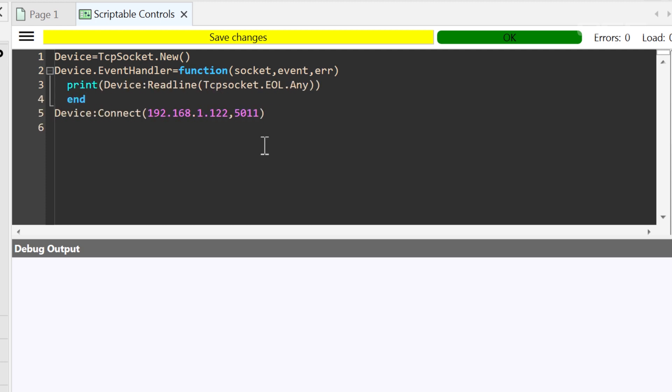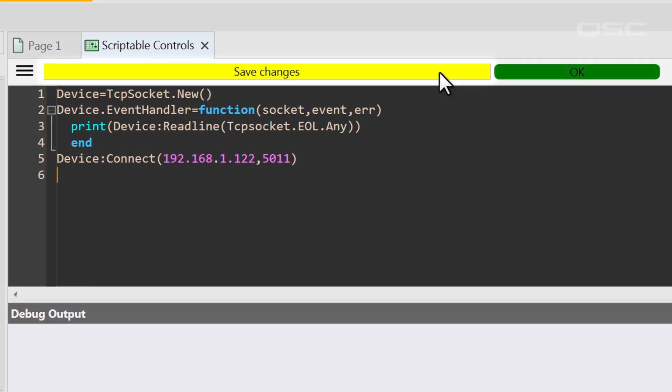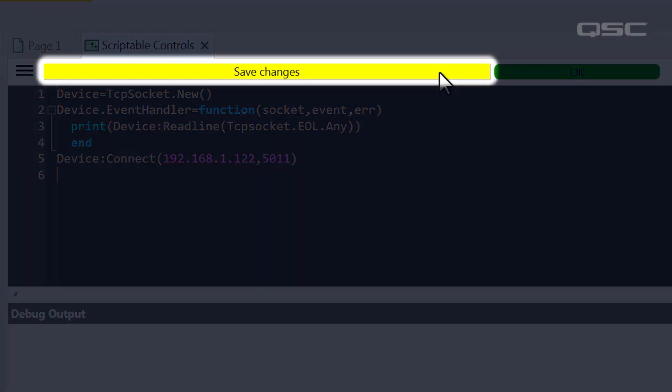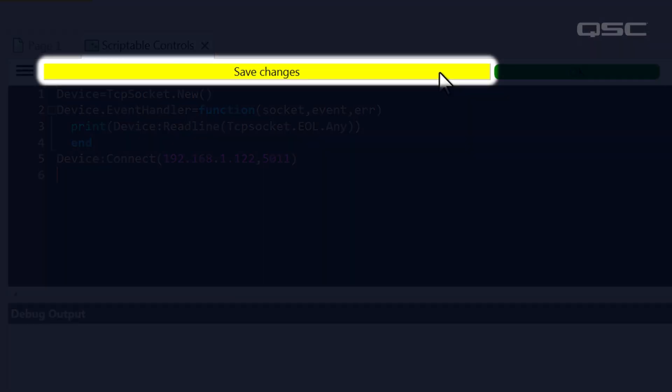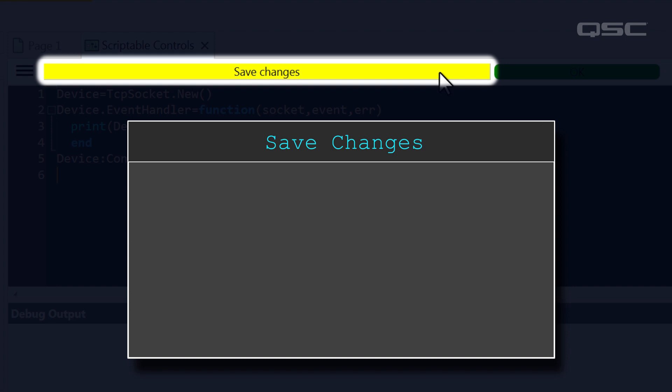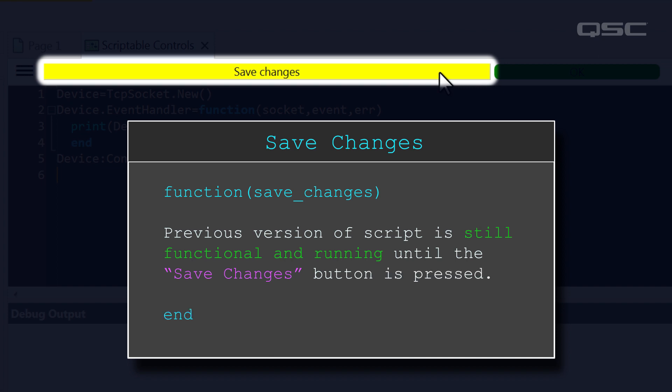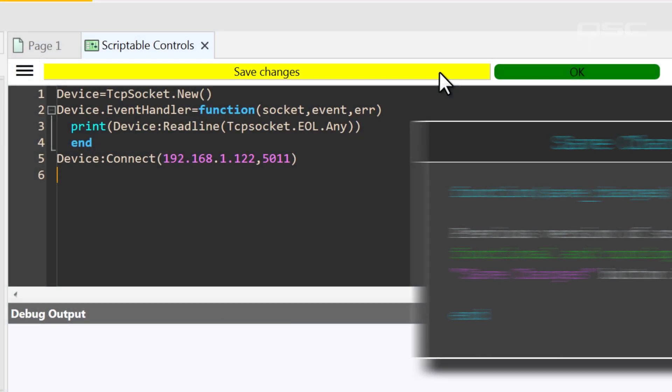As you type your script, you'll notice a large yellow bar at the top that says Save Changes. Until you press this button, the previous version of your script is still active and running. This lets you make changes to the script on a live core, but waits to deploy those changes until you've finished them.